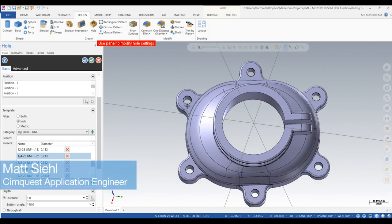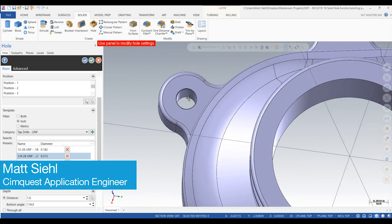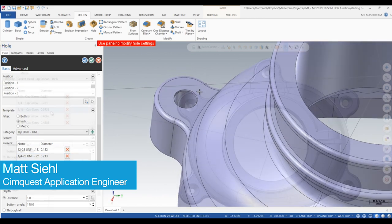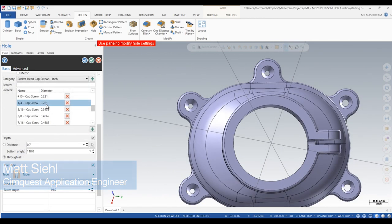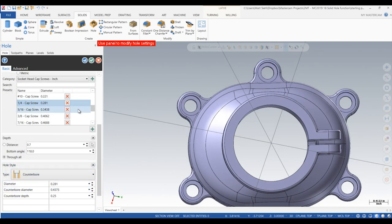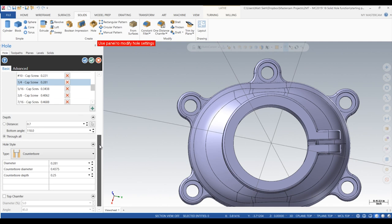In today's episode of tips and tricks using Mastercam, I'm going to show you how to use the new create hole function on the solids ribbon.